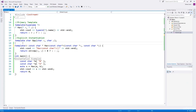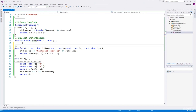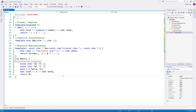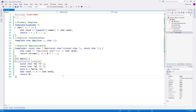Note that in explicit instantiation, there is no template argument list after the template keyword. But in explicit specialization, after the template keyword you must specify an empty template argument list. I would recommend doing this because it makes it easy to differentiate between explicit specialization and explicit instantiation, since both have similar syntax. In the next video, we'll look at non-type template arguments.